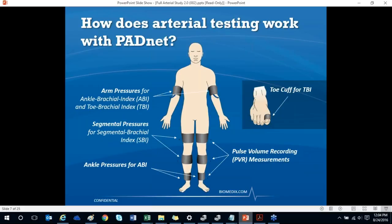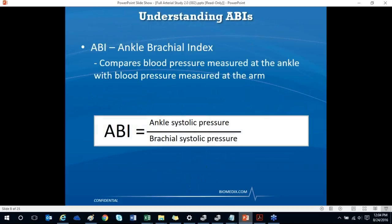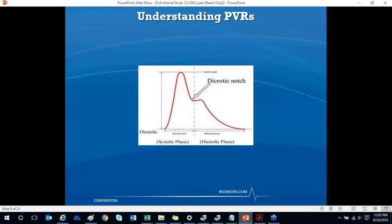A typical PADNet study takes about 20 minutes to complete and enables earlier disease detection by performing pulse volume recordings (PVRs) and segmental blood pressures used to calculate the ankle brachial index (ABI), the toe brachial index (TBI), and segmental brachial index. The ABI is determined by dividing the ankle systolic pressure by the arm systolic pressure, with a normal range of 1.0 to 1.4. A normal PVR waveform is characterized by a steep upslope, a narrow peak, and the presence of a dicrotic notch in the downslope.